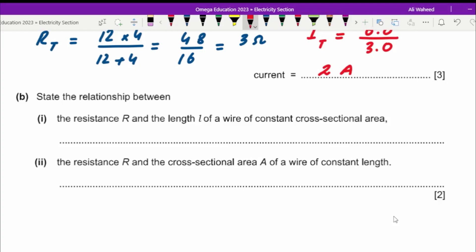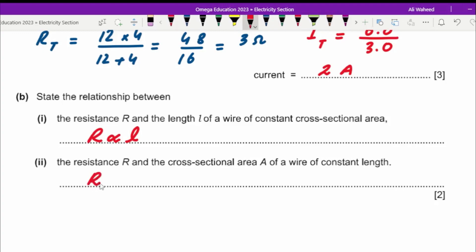Now, state the relationship between resistance R and the length of the wire at constant cross-sectional area — they are directly proportional. And between resistance R and the cross-sectional area of the wire at constant length — they are inversely proportional.